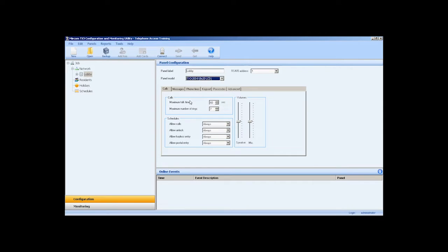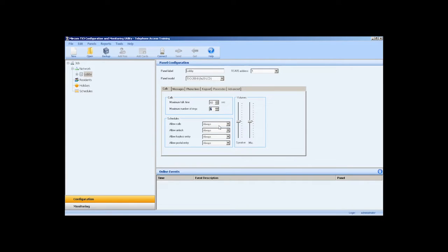In the call configuration tab, we can specify the maximum talk time and maximum number of rings. This applies to NSL lines only. If you are using a PSTN or POTS line, the maximum number of ring settings does not apply and is determined by the maximum talk time. You can also assign separate schedules to allow calls, allow unlock, and allow keyless entry from the dropdown list.